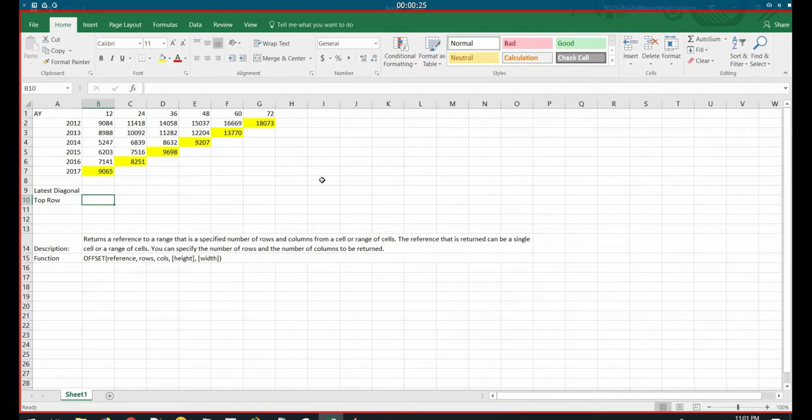Today we're going to talk about the offset function, and in this tutorial it requires knowledge of the row and column function as well, which we'll briefly go over. We'll have a separate tutorial on that as well, so subscribe to my channel and stay tuned for more tutorials.